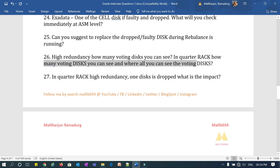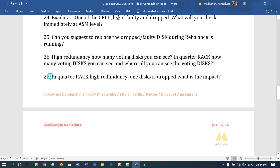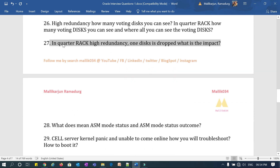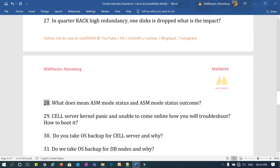Question 26: in a high redundancy quarter rack, how many voting disks can you see, and where can you see all those voting disks? If you have three cell disks and three cells, how many voting disks can you see and where? Question 27: in a quarter rack with high redundancy, one disk is dropped — what is the impact and are you going to continue with the patching?